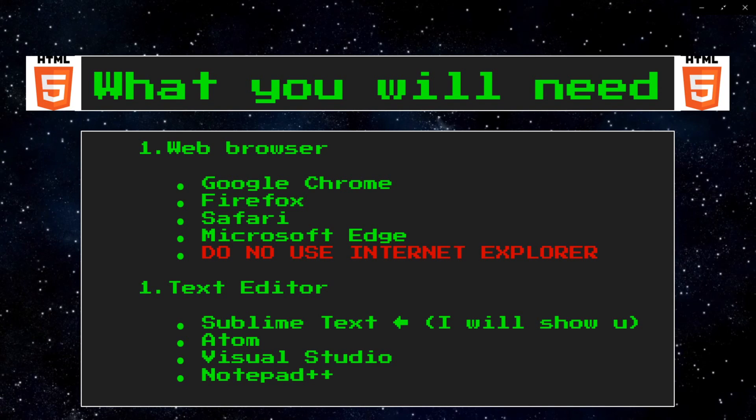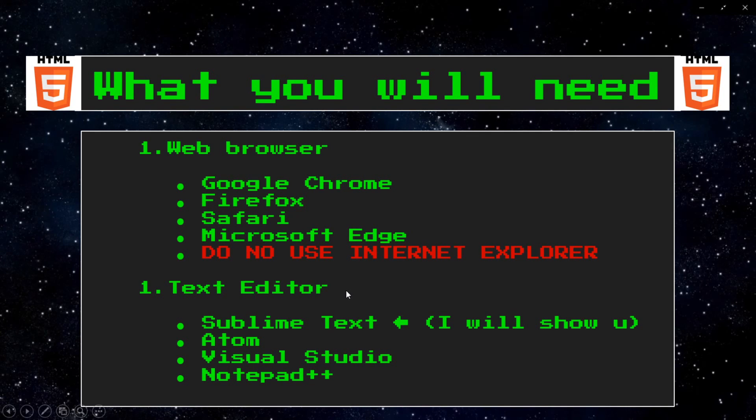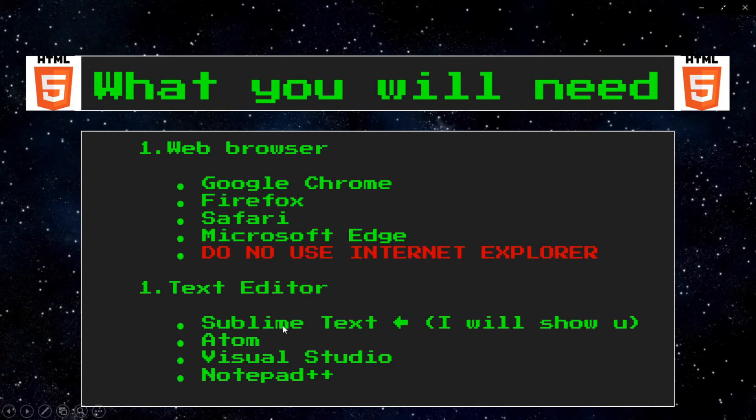Your web browser will take that HTML file, read it, and display it as a webpage. So, I would recommend downloading a text editor so you can write HTML files. Here's a few recommendations, but not a complete list.